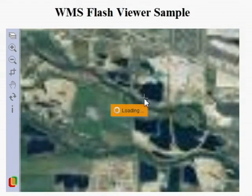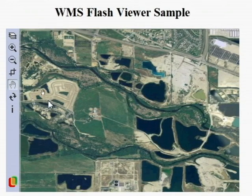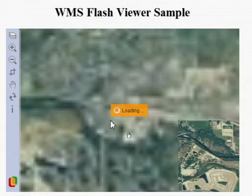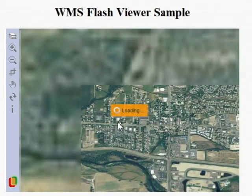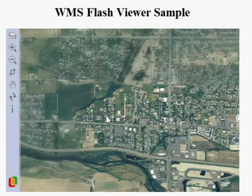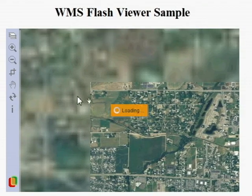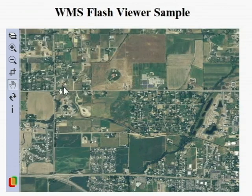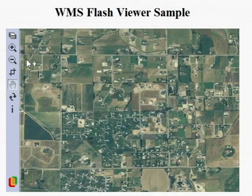And again the imagery is coming over the internet. This is the entire state of Idaho — I believe it's about 40 gigabytes of data. And yet I can access this over the internet very easily. About 95% of all users already have Adobe Flash on their desktops.